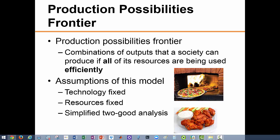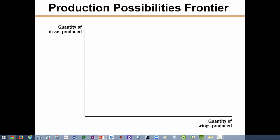Let us begin by imagining a society that produces only two goods: pizzas and wings. This may not seem very realistic since the entire economy is comprised of millions of different goods and services, but the benefit of reducing our model to only two goods is that it allows us to understand the trade-offs involved in the production process without making the analysis too complicated. The figure here shows the production possibilities frontier for our two-product society.